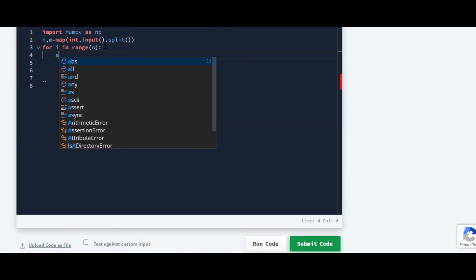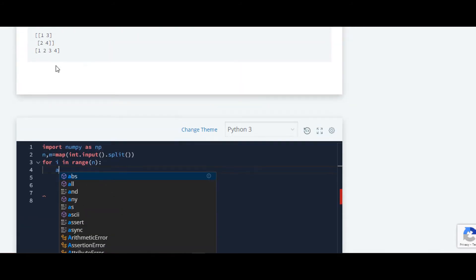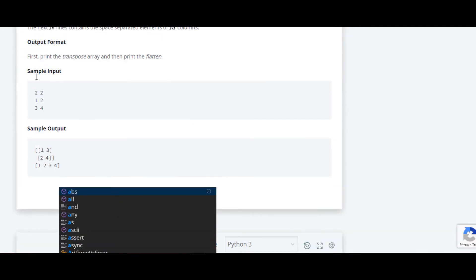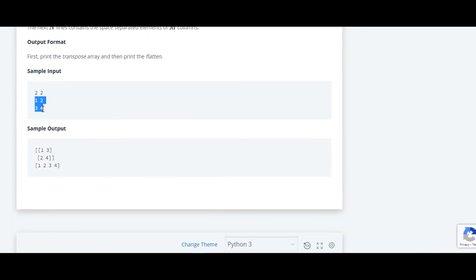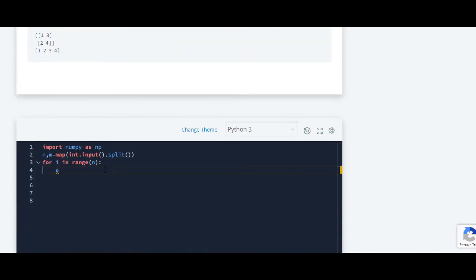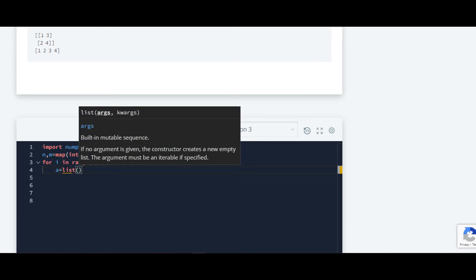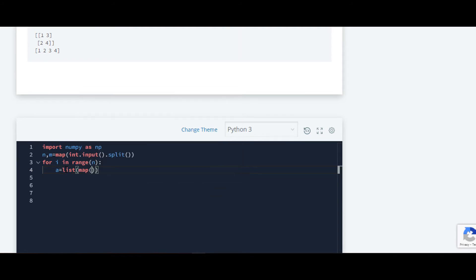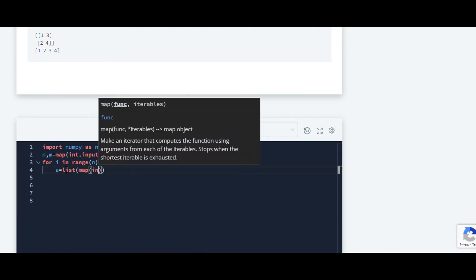We are going to store this in inputs, so for that we'll require one variable and inside that we will store in the form of list. We want to convert them into integer.